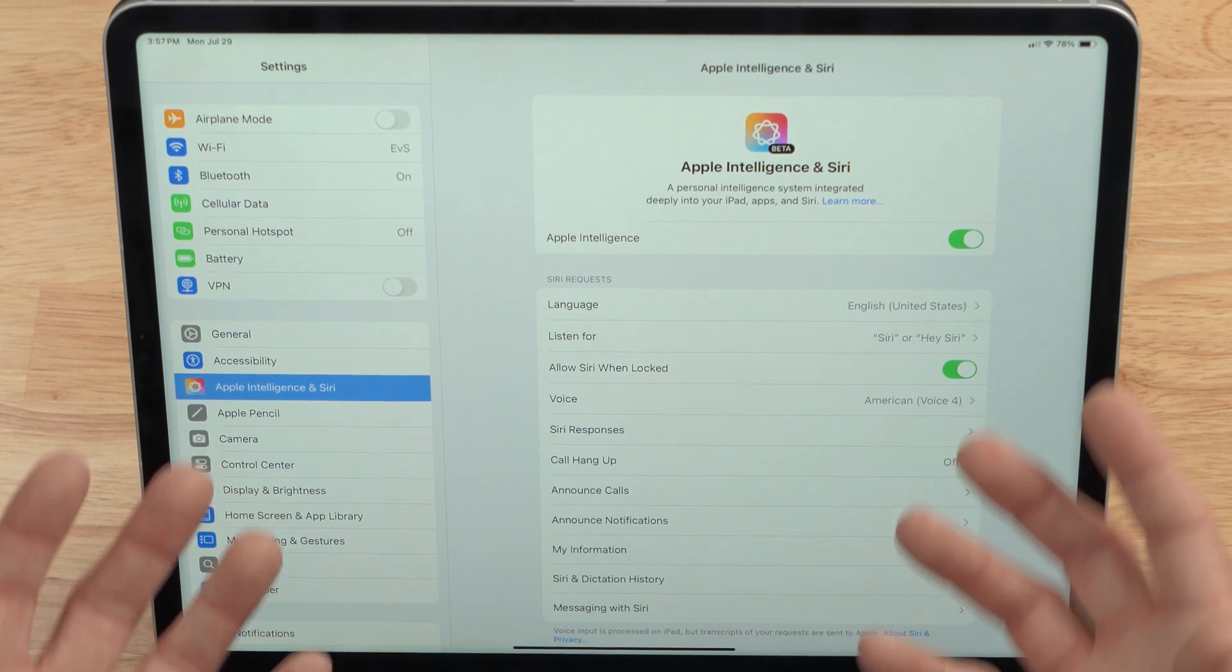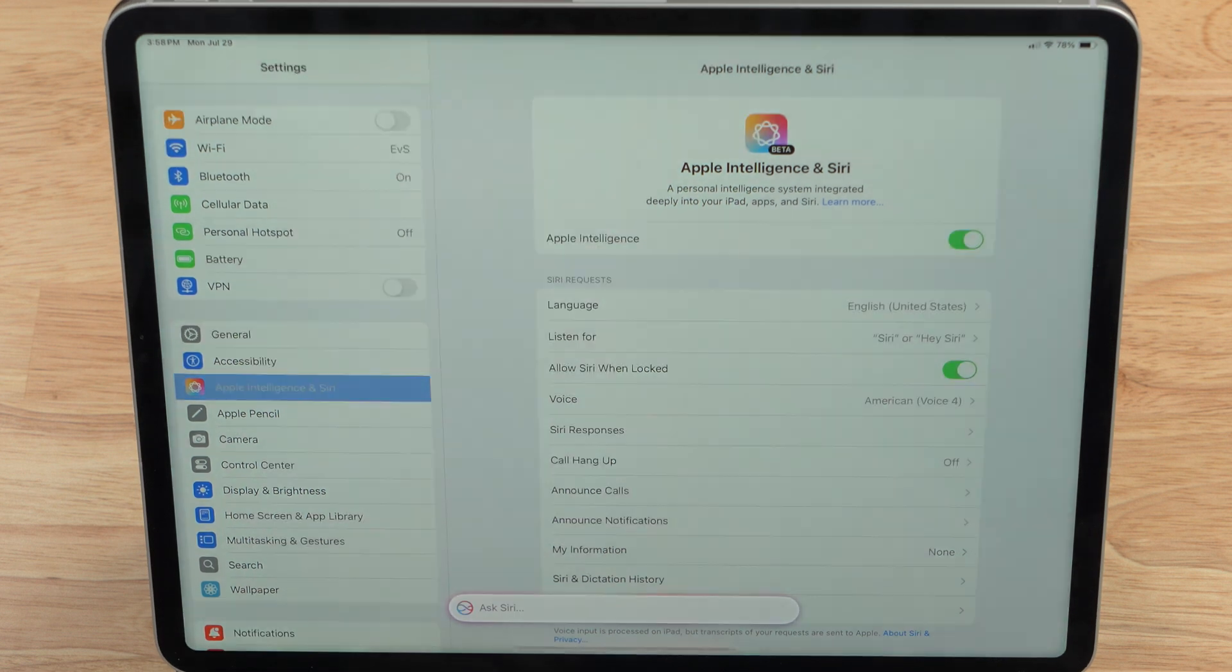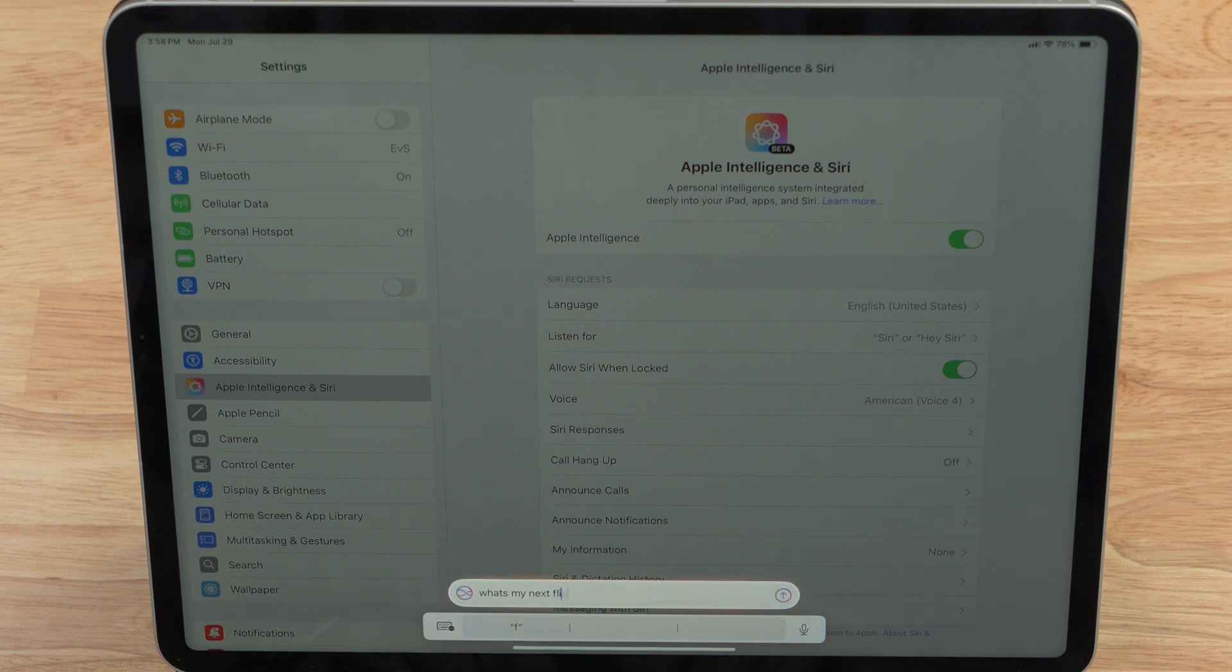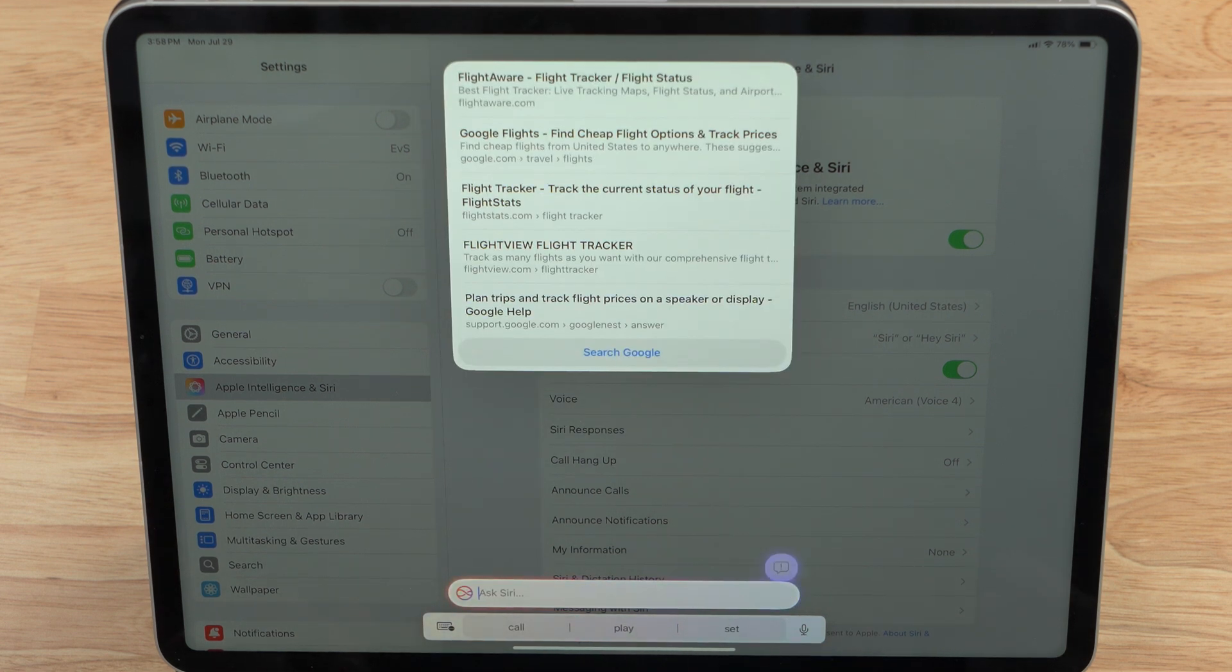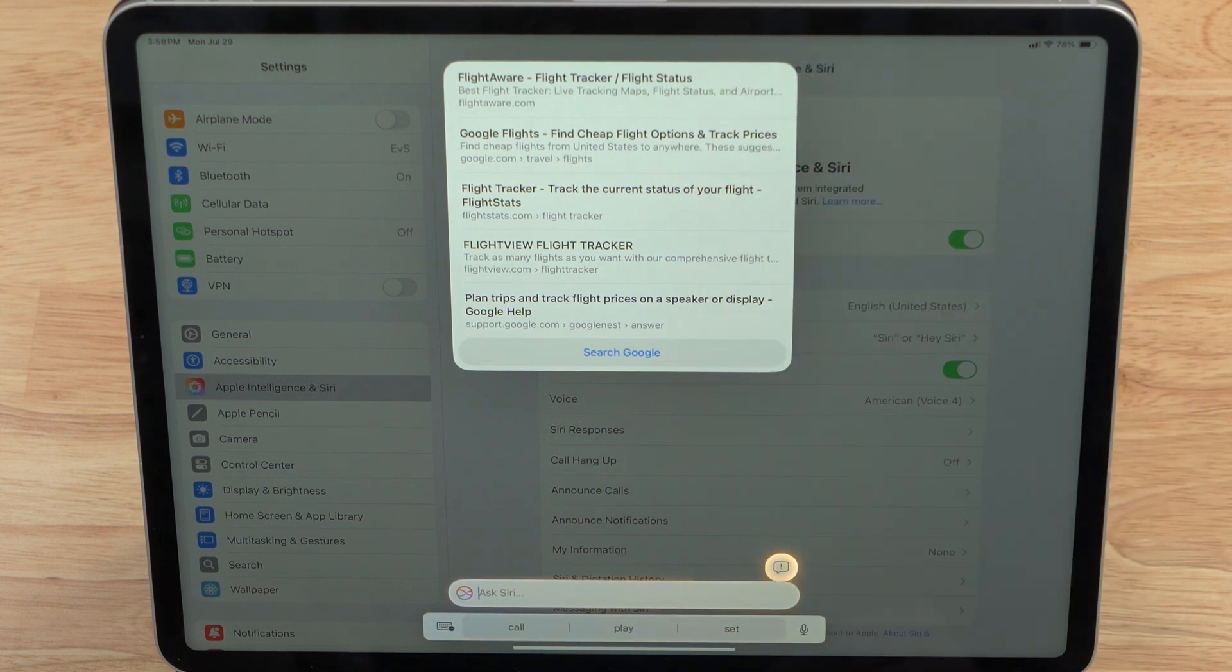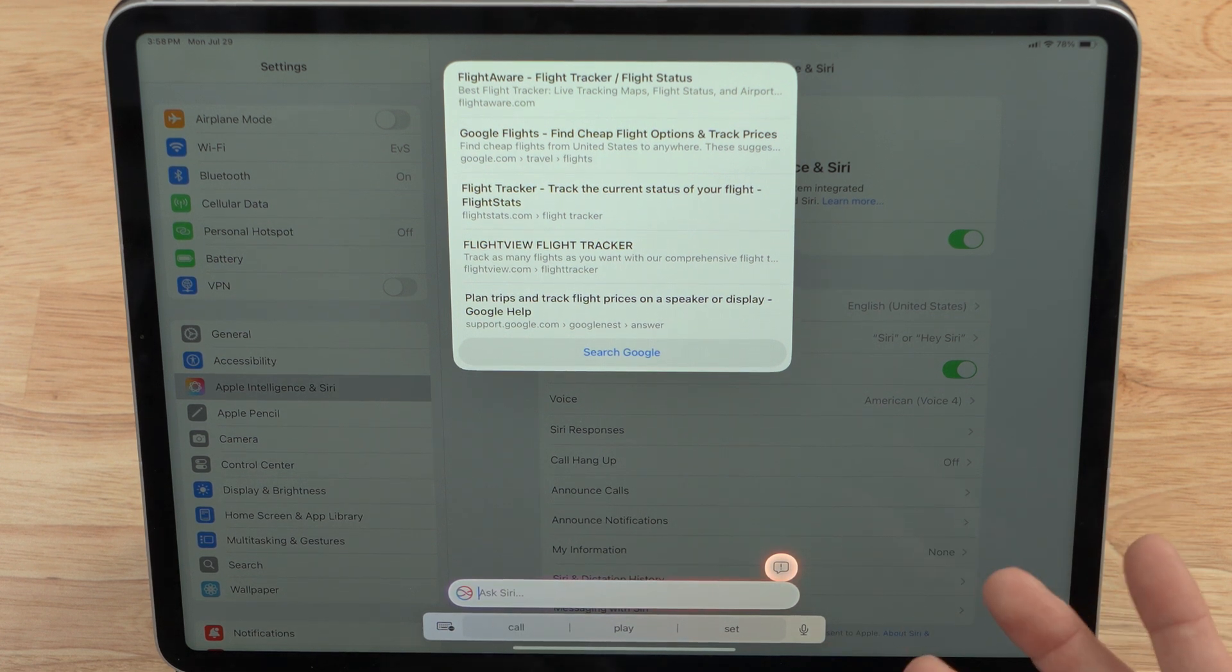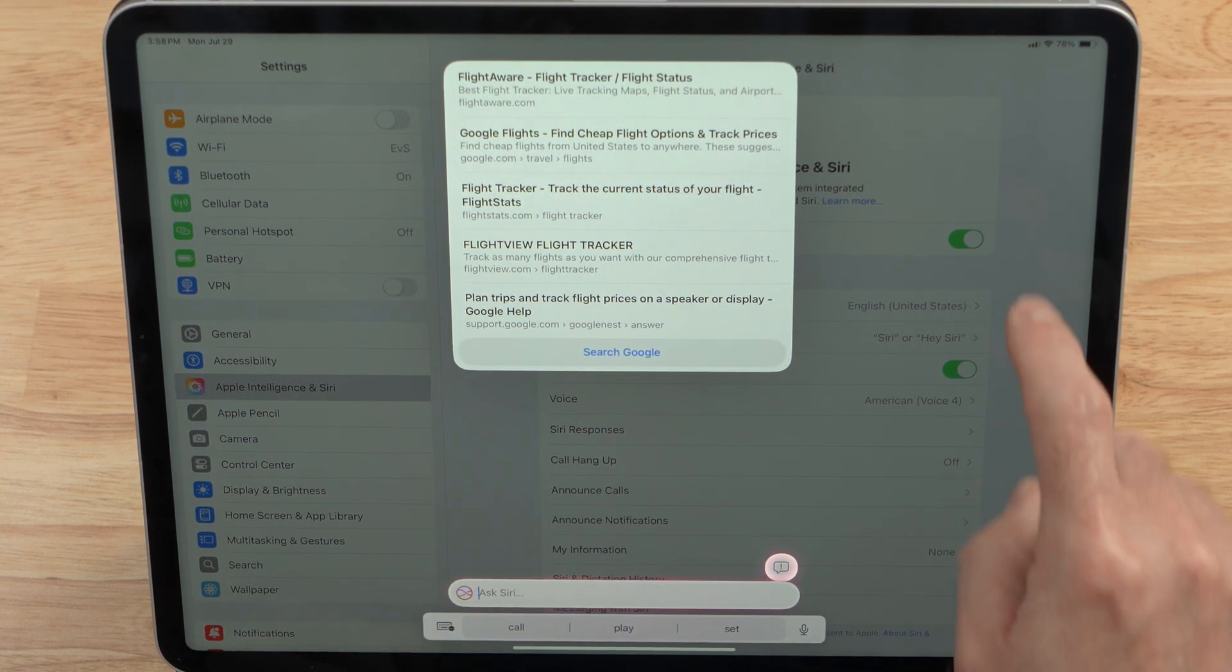You can also now text Siri or type to Siri. You can do that by double tapping down the bottom and I can say, there's Siri. So what's my next flight? Let's see if it gives me anything. Of course, nope, it's just giving me generic flight information, Google results. So it's not pulling in information from my emails or my text messages yet, but I do have a little bit of the new interface right there.